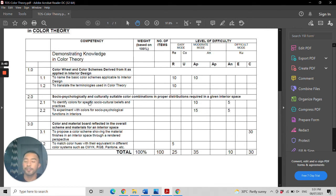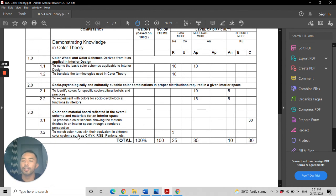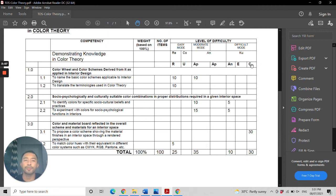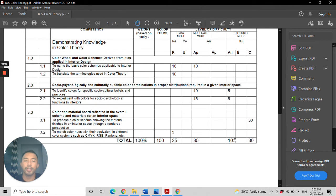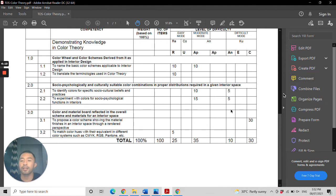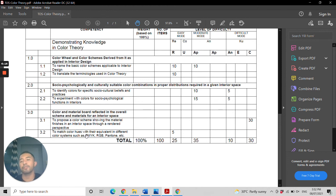The third objective is the color and material board reflected in the overall scheme and materials in the interior space. For this one, you will be required to create, which is under the difficult mode, comprising 30 points of the exam. In the exam, you will be rendering different interiors or proposing a color scheme showing the material finishes in an interior space through a rendered perspective.